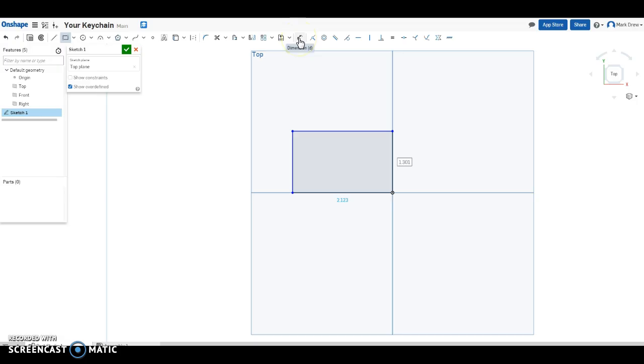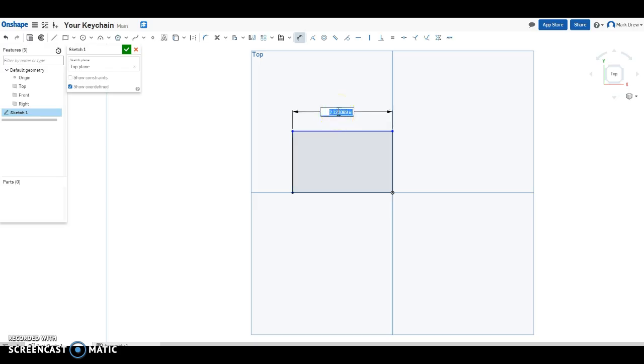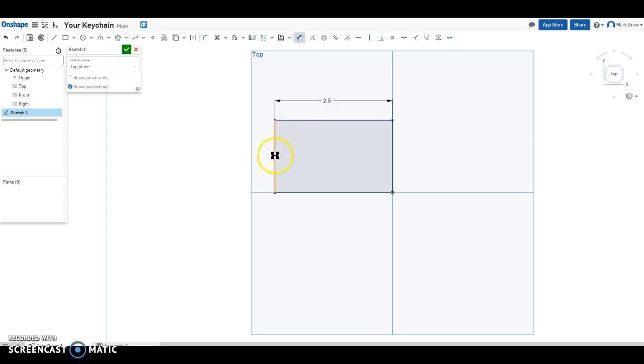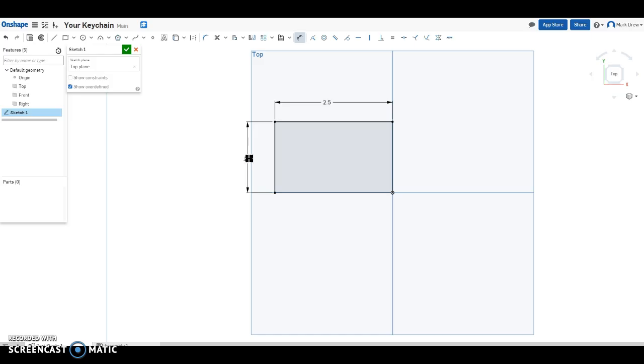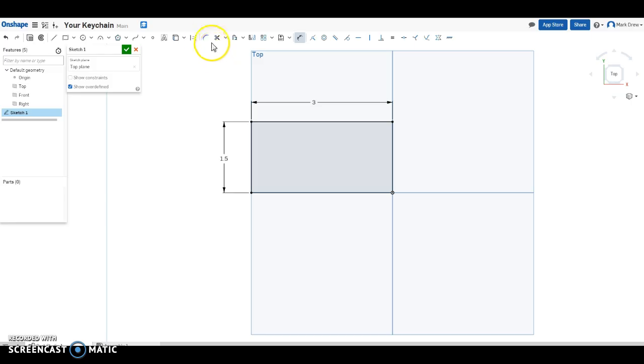Let's add some dimensions to our geometry. Dimension tool. Select the line. Place the dimension. Give it a value. As you can see, by default, we are in English units. And that's fine. We can change those to metric in the document properties. Let's edit this dimension. Double-click. Ta-da!